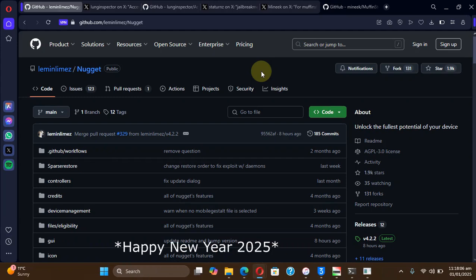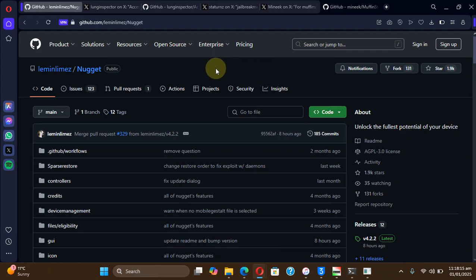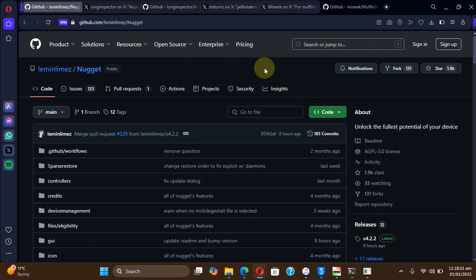Greetings and welcome to this brand new video. In this video, we will discuss all the latest releases and updates of the new year 2025. So we have a new version of Nugget you can check it out at its official GitHub page.